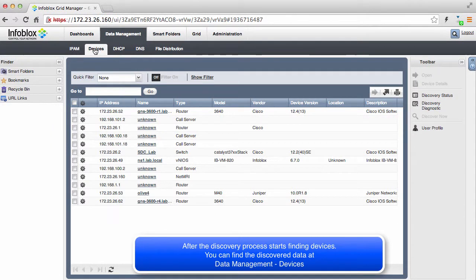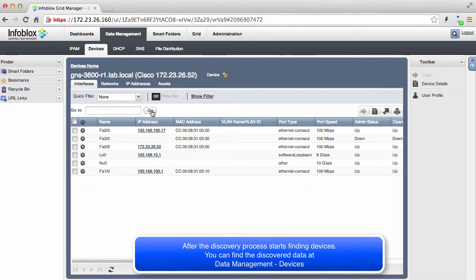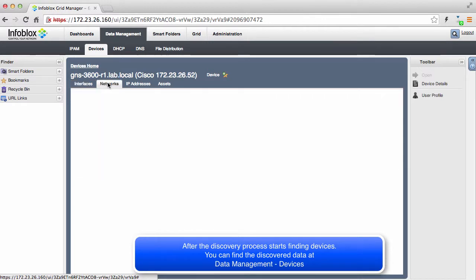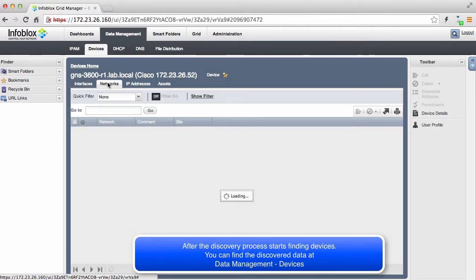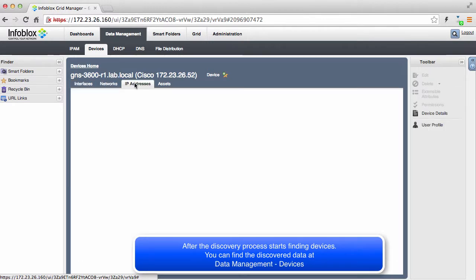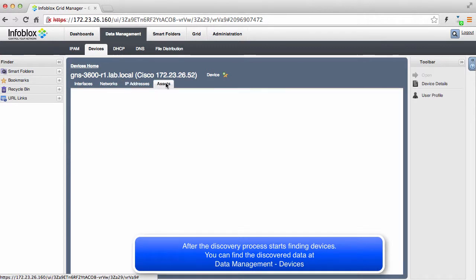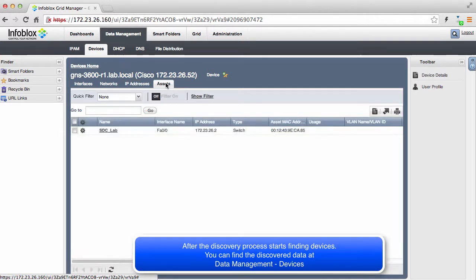As devices are discovered and data is collected, you will find this data in the Data Management Devices area of the GUI. For each device that is discovered with SNMP credentials, you are going to see interfaces, networks, and IP addresses collected from these devices. This information will also be associated with the IPAM records as well.